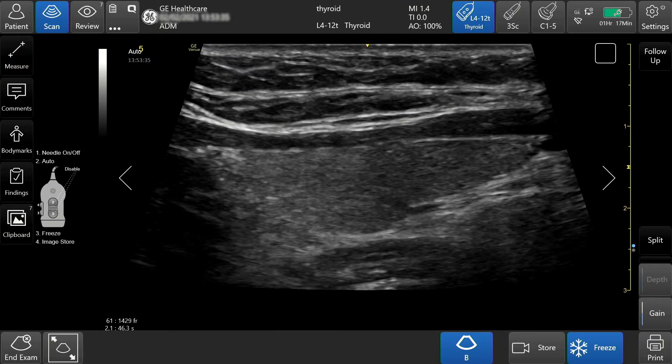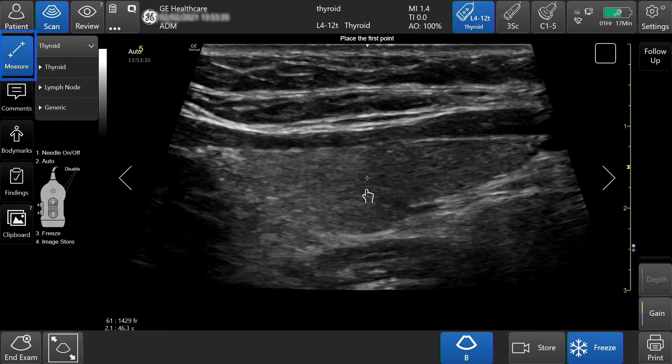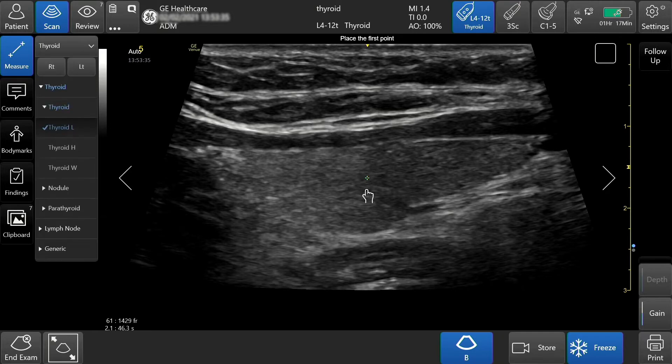To add a measurement into the calc package, tap the measure tab. Select the measurement that you would like to complete. In this case, I will measure the thyroid length.